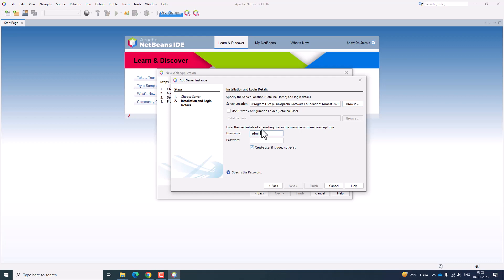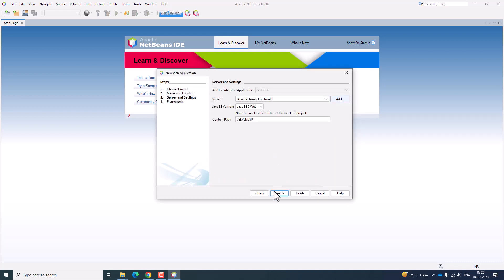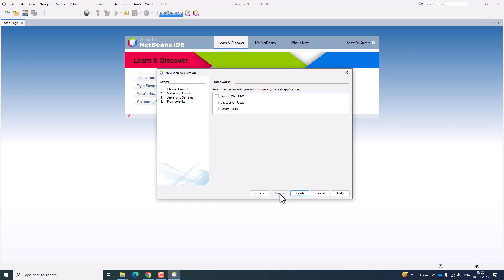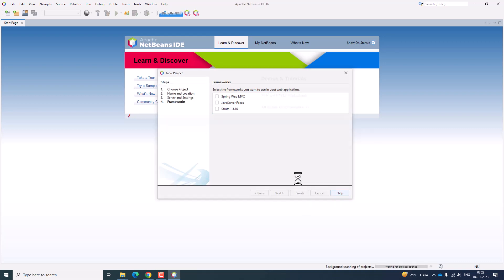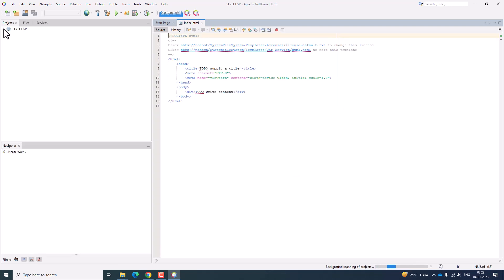Enter the username as admin and the password as admin. Click Finish. Servers are now registered. Click next. We are not using any frameworks at present, so click Finish. The servlet_jsp project is now activated.